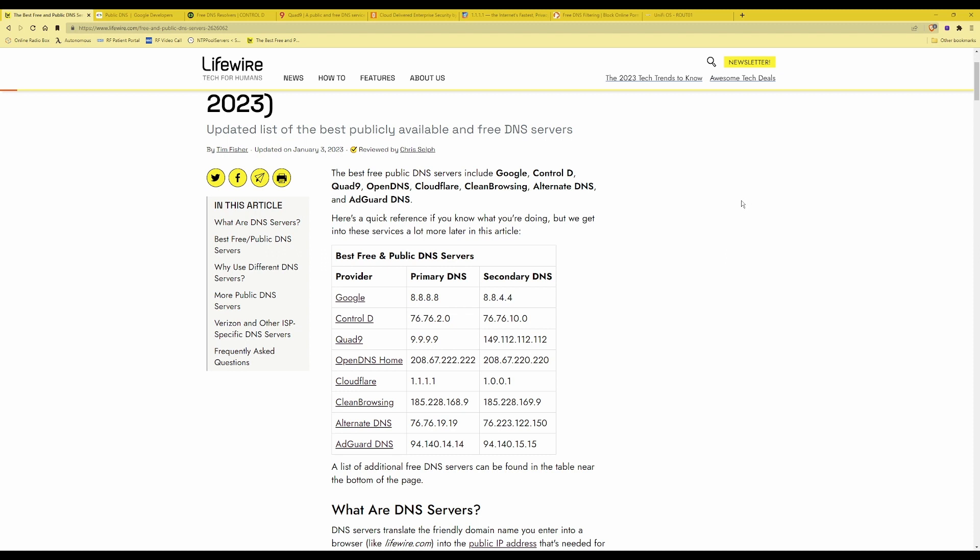So making a note of the IP addresses that I need for the DNS servers are 1.1.1.1 and 1.0.0.1 as the secondary DNS server. We'll get started and change the IP addresses.